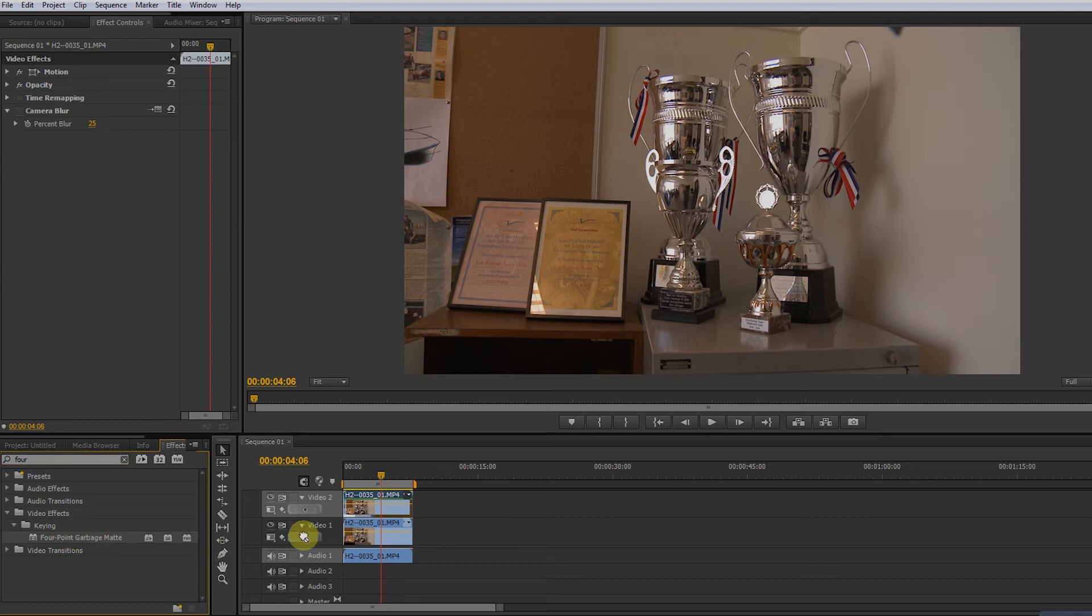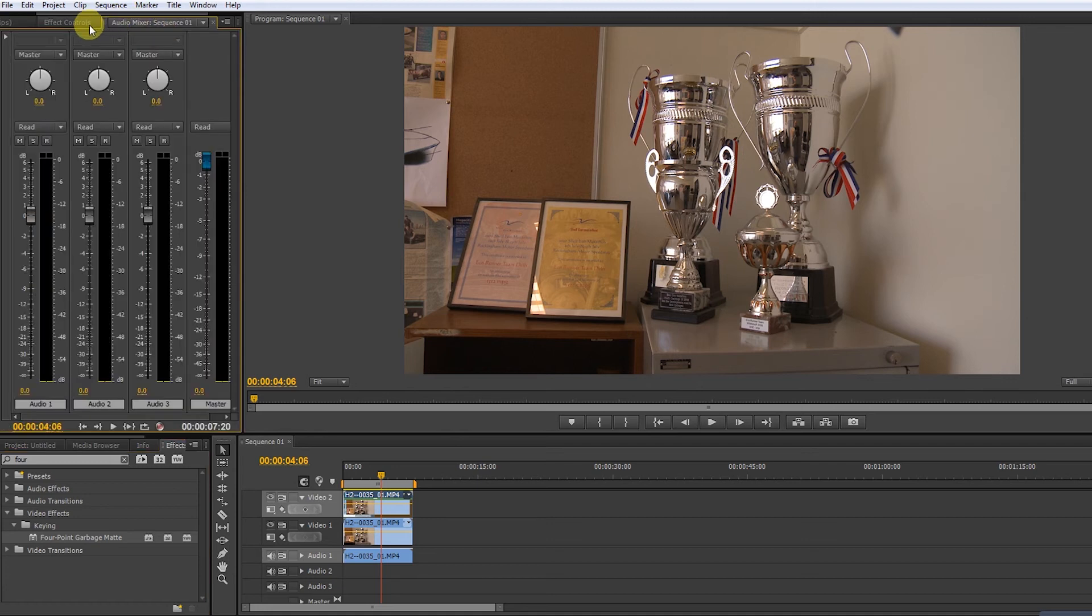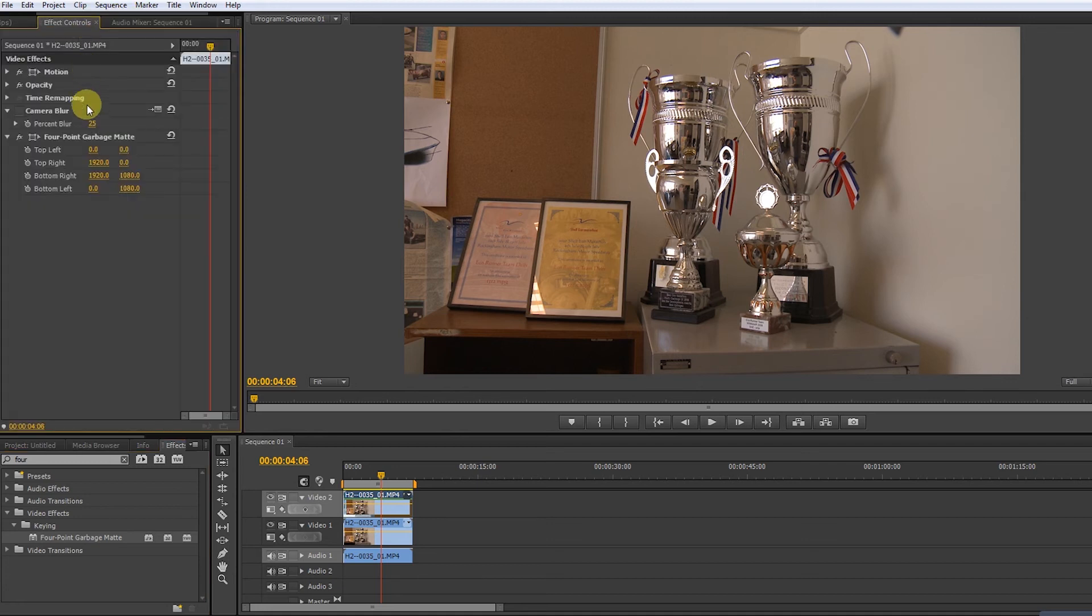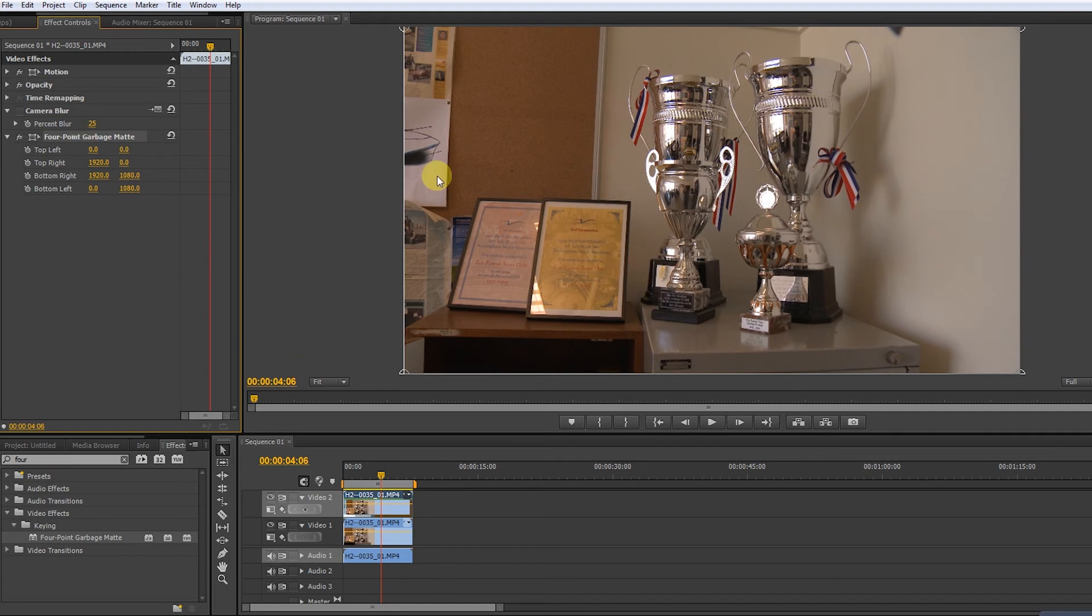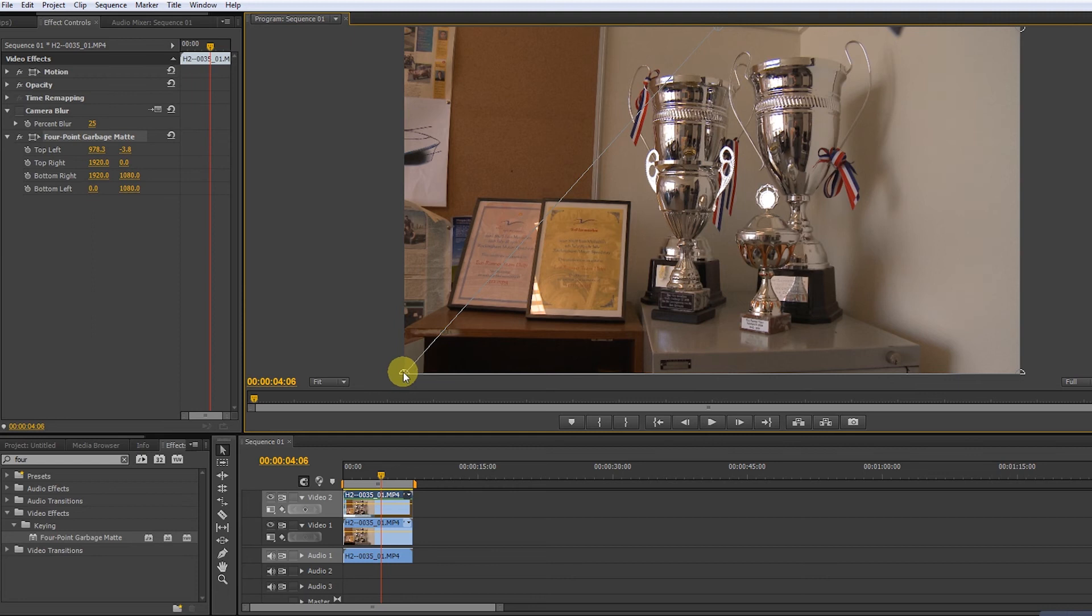When you go to effects, effects controls, and click on the four point garbage, you see in the corners four dots, four circles appear and you can drag your matte towards the annoying footage.